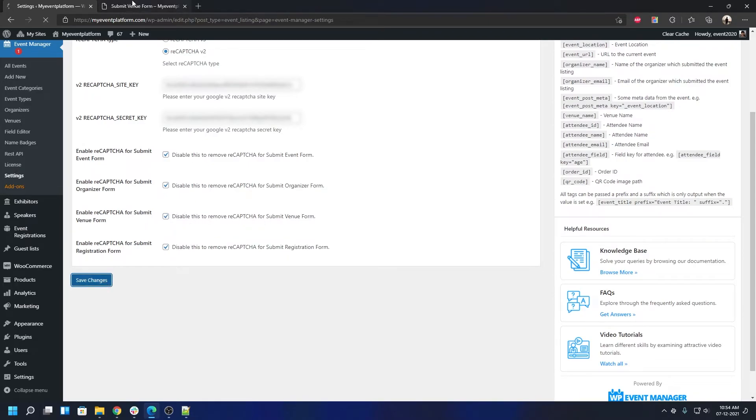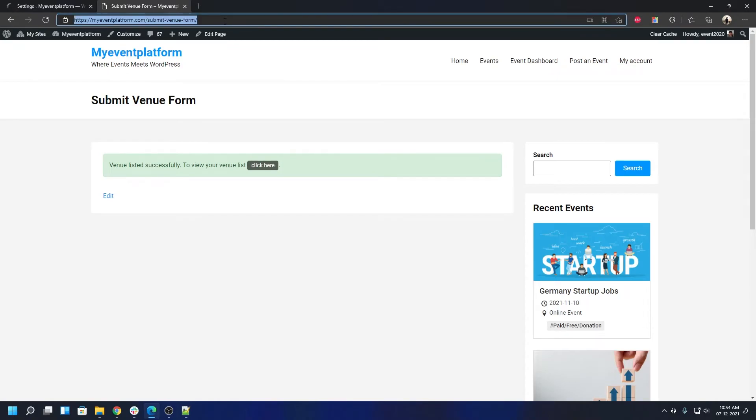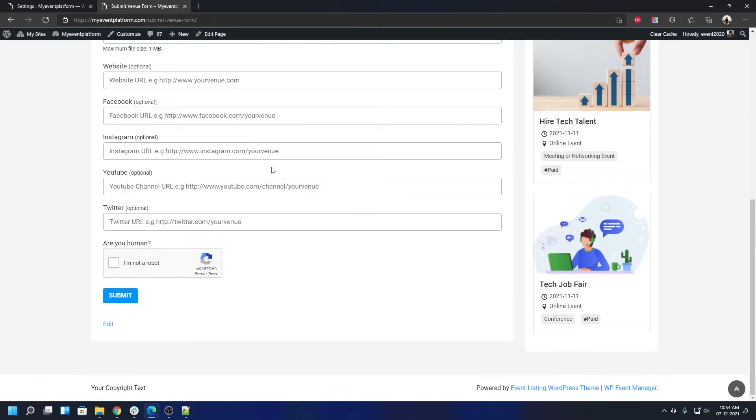That's how dynamic it is and how easy it is to control the CAPTCHA validation across the website.